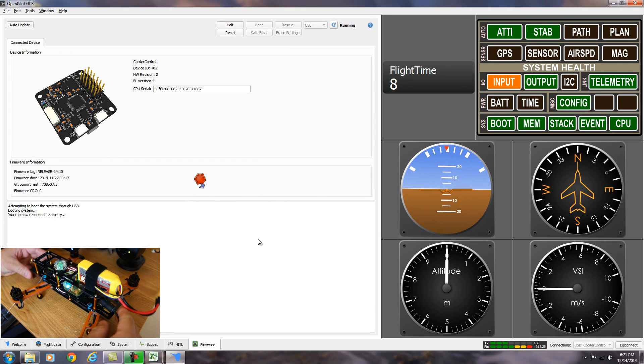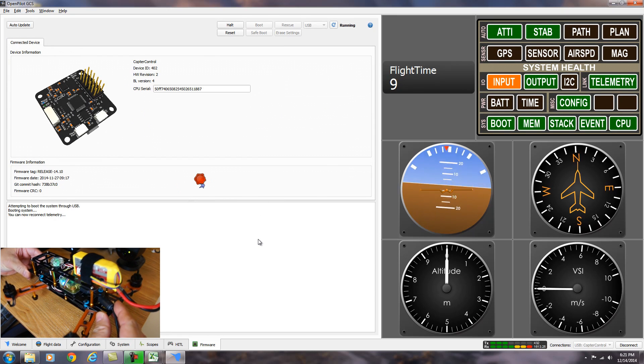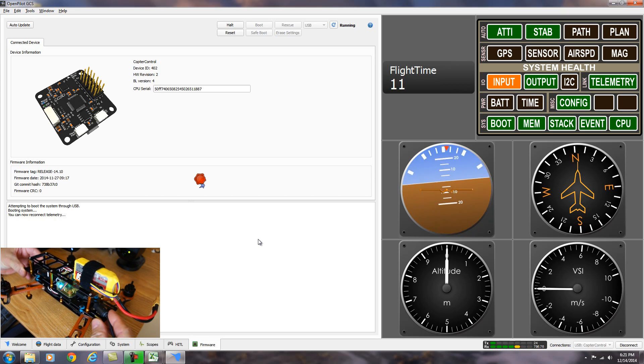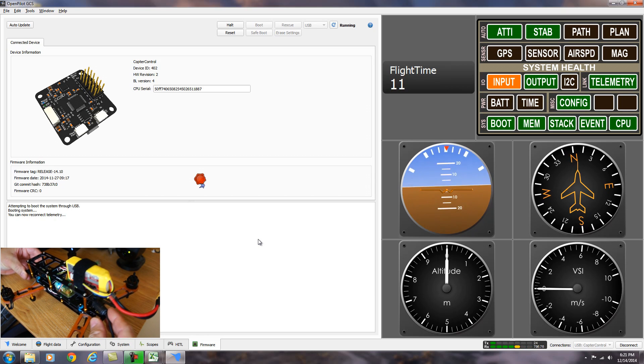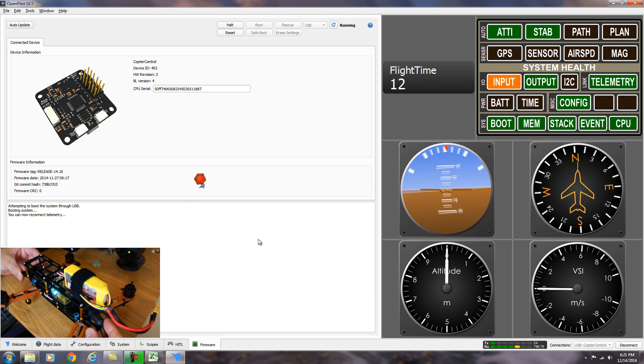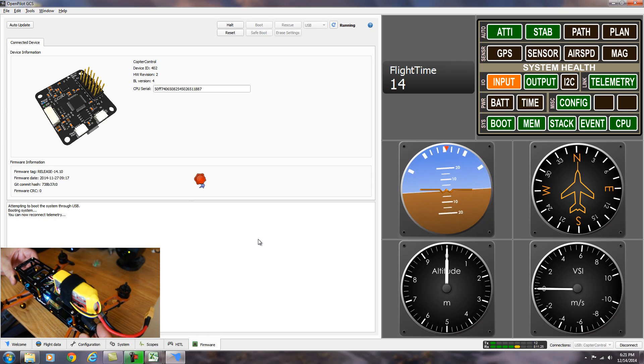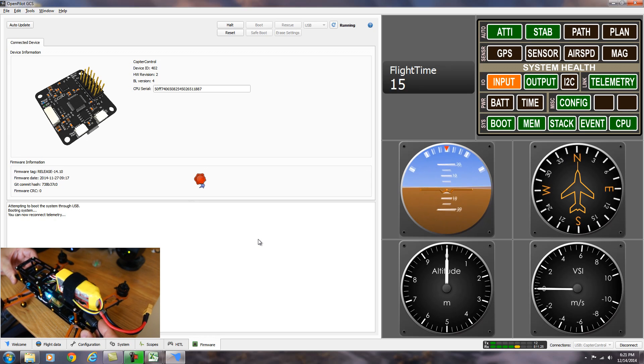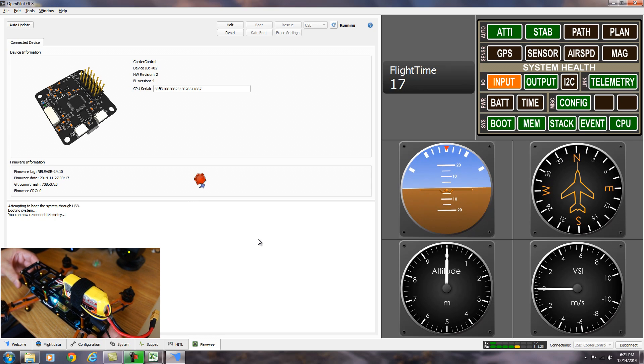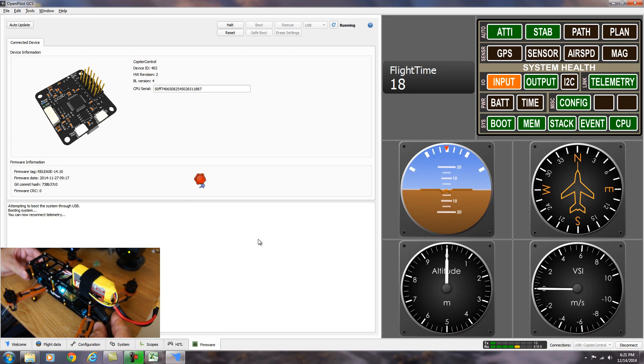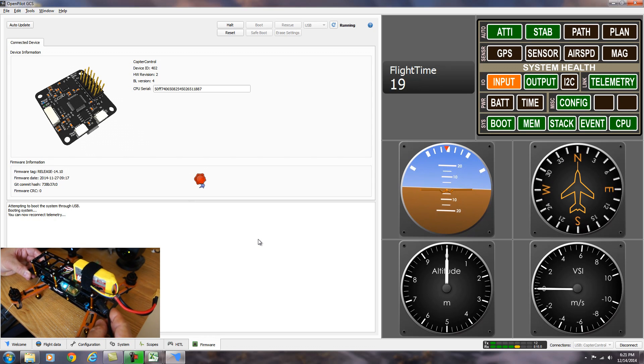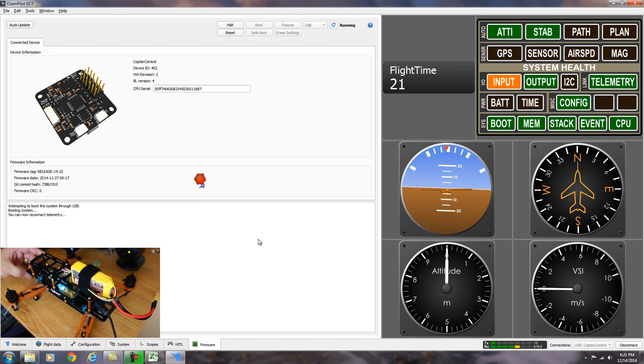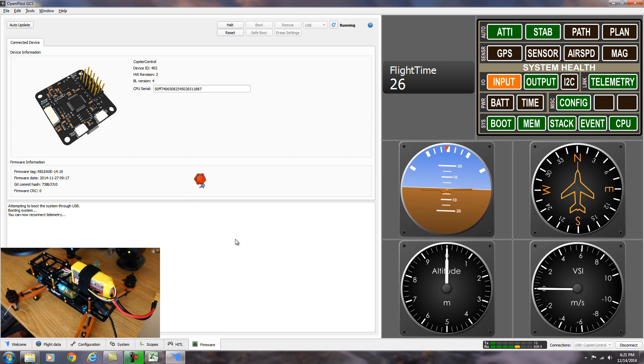And as you can see now, we have our telemetry showing. If we move the copter around, you can see everything is working. Now we're done with the firmware upgrade. We're going to go ahead and move on to setting up the board.